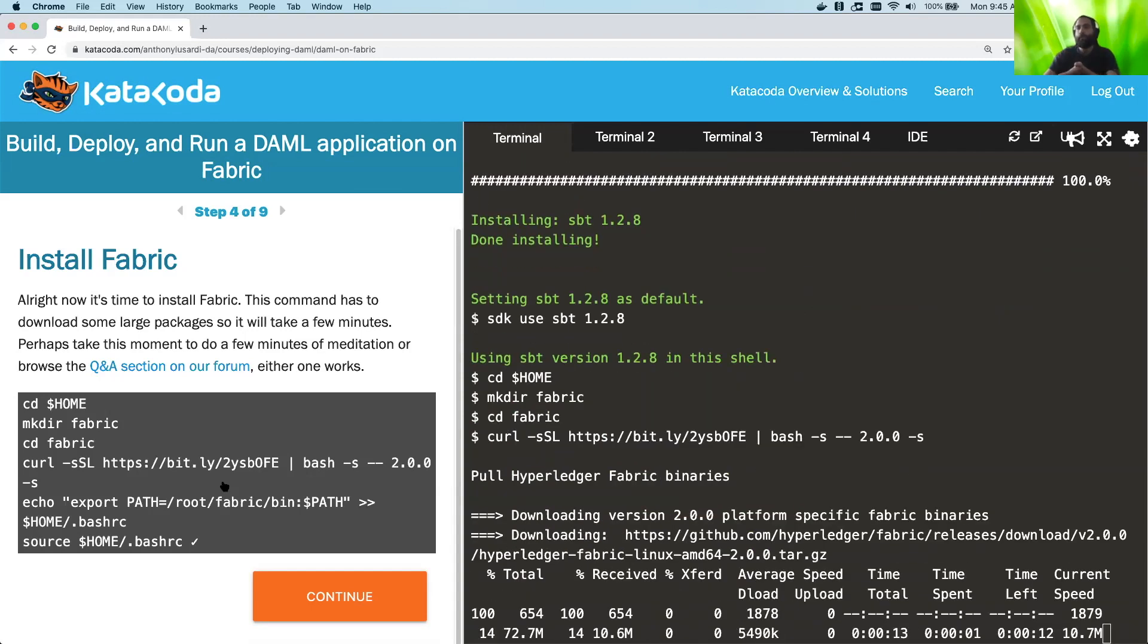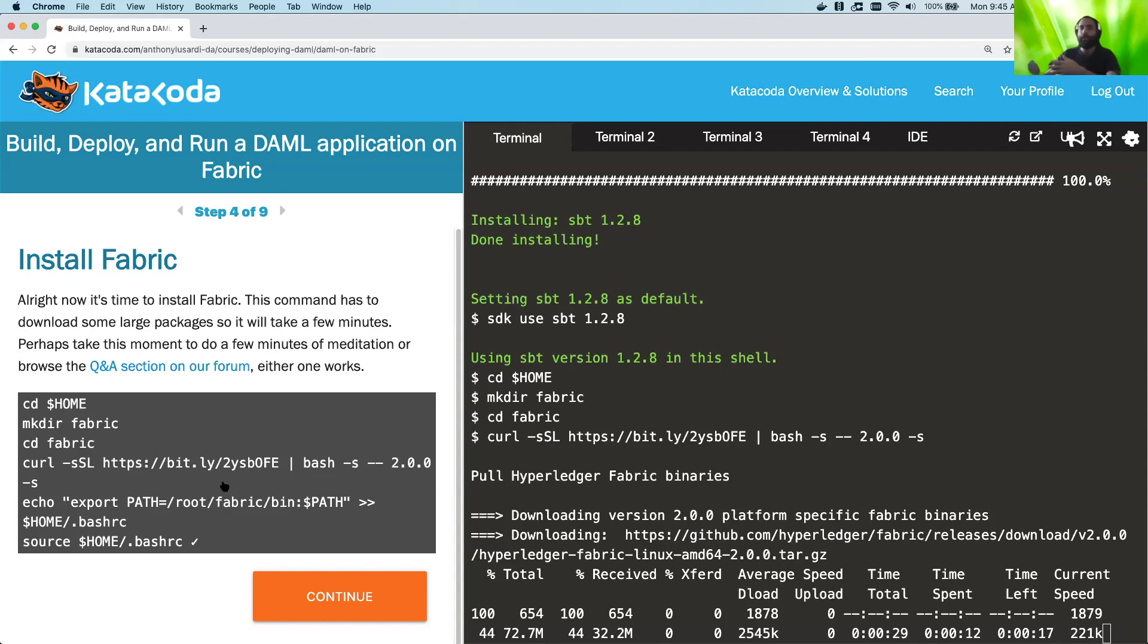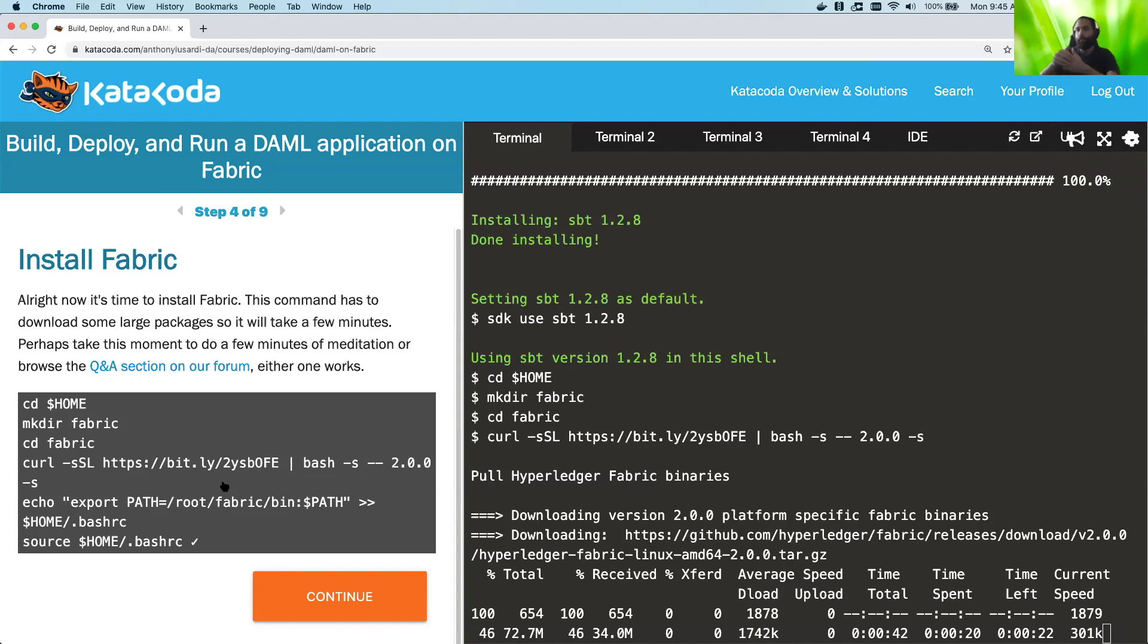This is actually going to take a few minutes because we have to download a lot of Fabric binaries. But we want to actually show exactly how long this takes, which when we say it takes 15 to 20 minutes to go ahead and deploy a DAML application, we actually do mean that. None of this is pre-cached. This is all happening live.